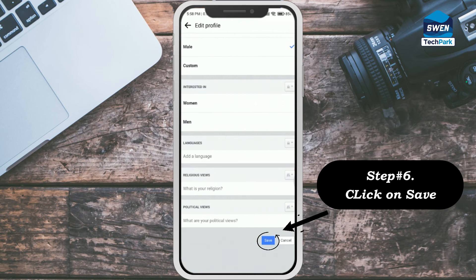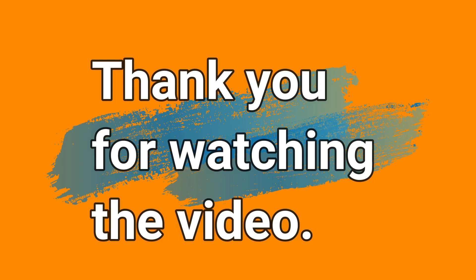Step number six: click on save. Thank you for watching the video.